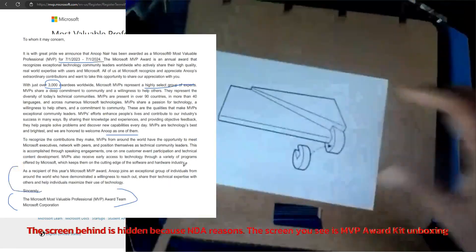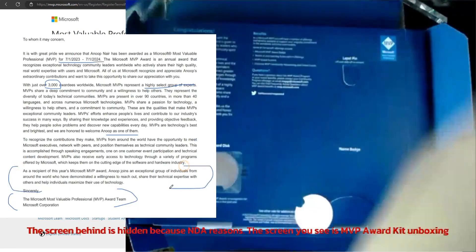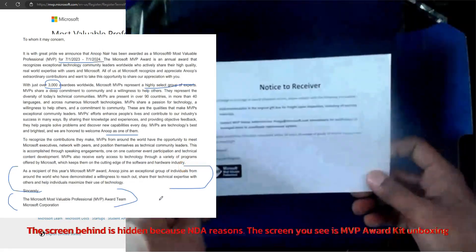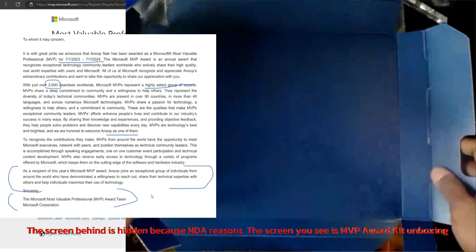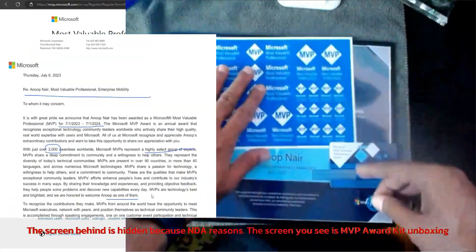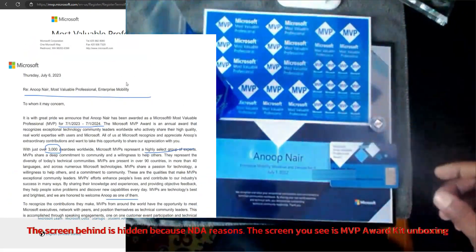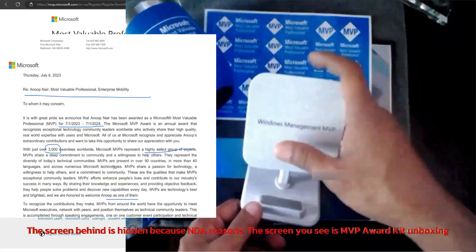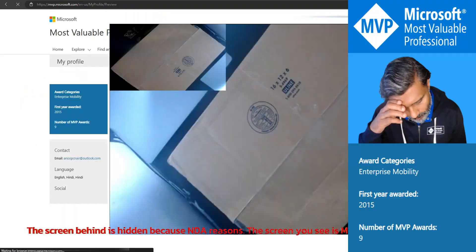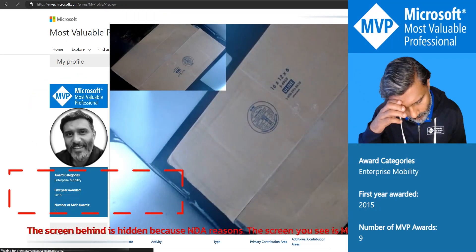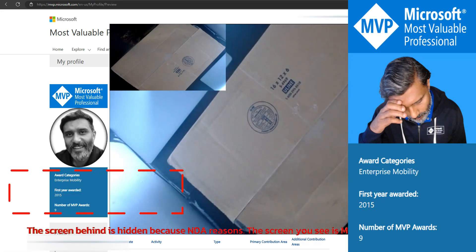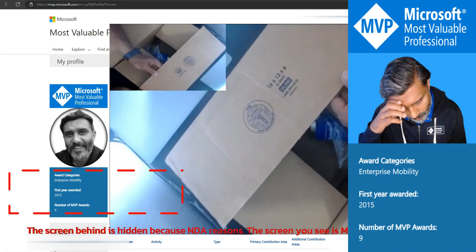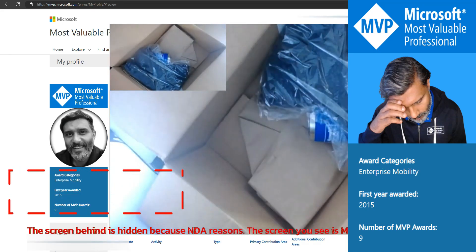The steps are: sign the MVP non-disclosure agreement, accept the MVP award program agreement, select the MVP technical subscription, and verify shipping information.